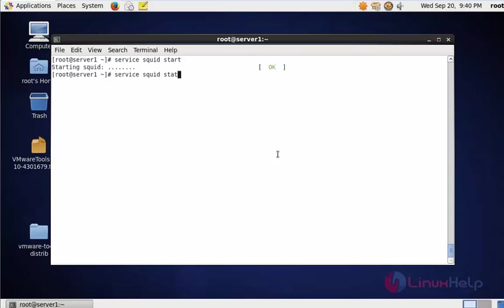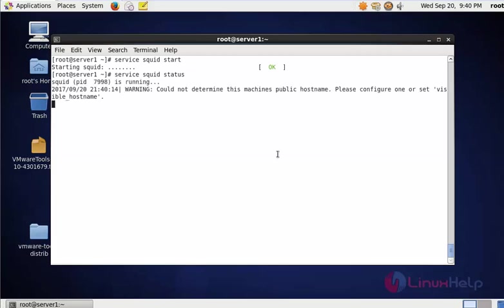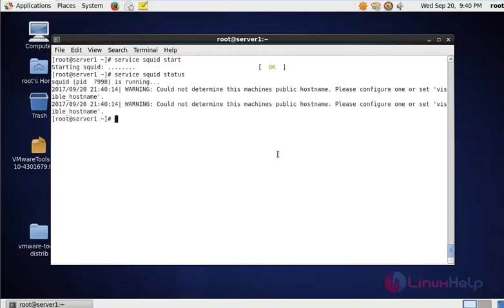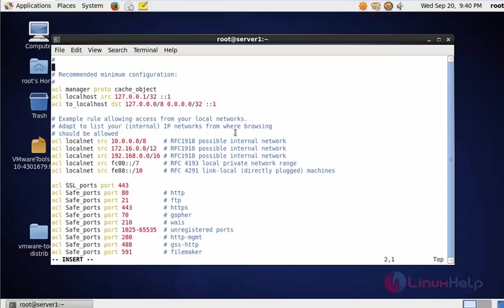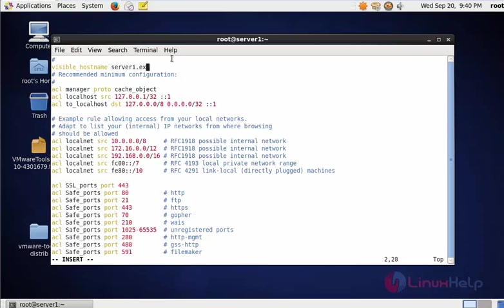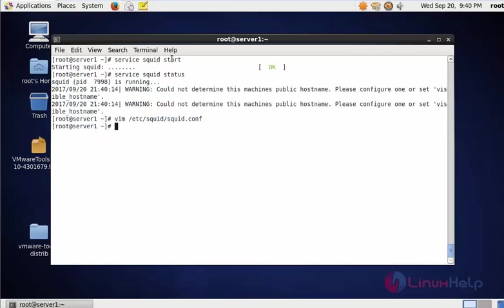Of squid, here a visible hostname error will be shown. Don't worry, I'm going to rectify this error. Just add your hostname into the squid configuration file. Type visible_hostname and enter your hostname. After entering your visible hostname, save and quit this configuration file. Now start the service. Now check the status.